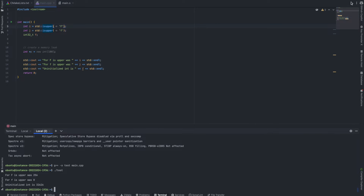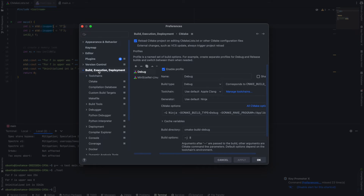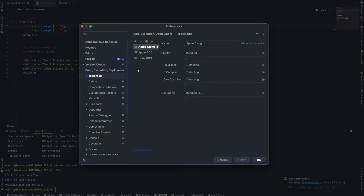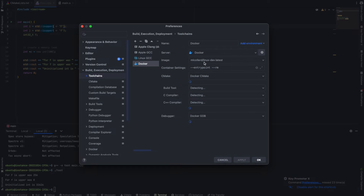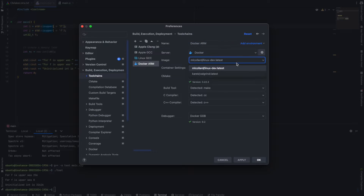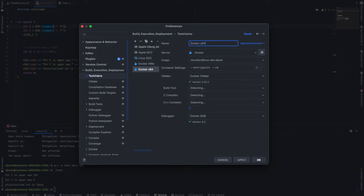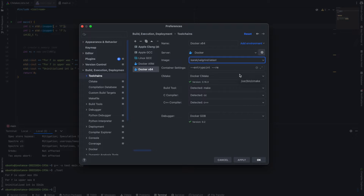The first thing we're going to do is go to Settings, then Preferences, then Build, Execution, Deployment, and then Tool Chains. You just need to click Add Docker. Let's create two. This one I'm going to name Docker ARM. We just need to make sure we have the correct image. Everything checks out — we have green check marks, everything is detected. Let's create one more and select the correct image. We'll wait for everything to be detected. This one is going to be slower because my architecture is ARM, so this will run on Rosetta. This one is also done.